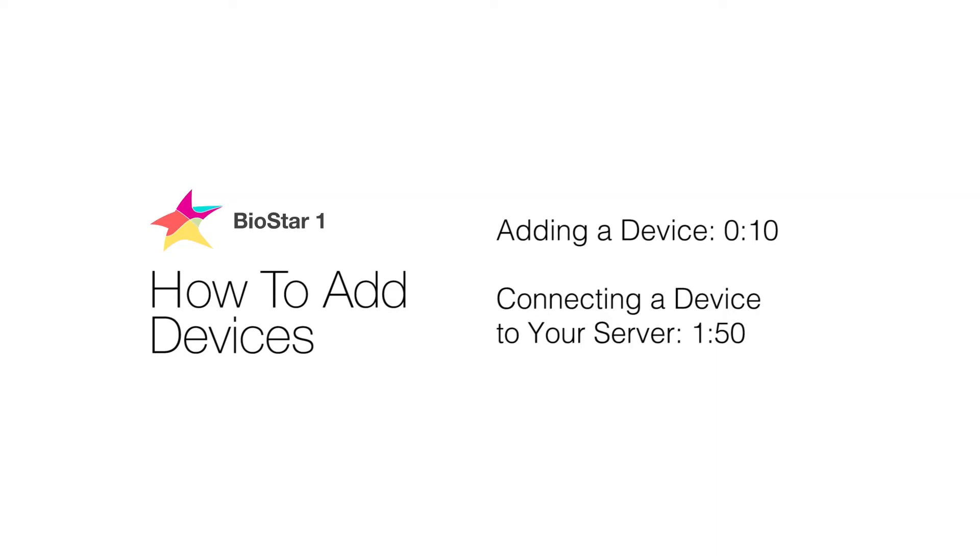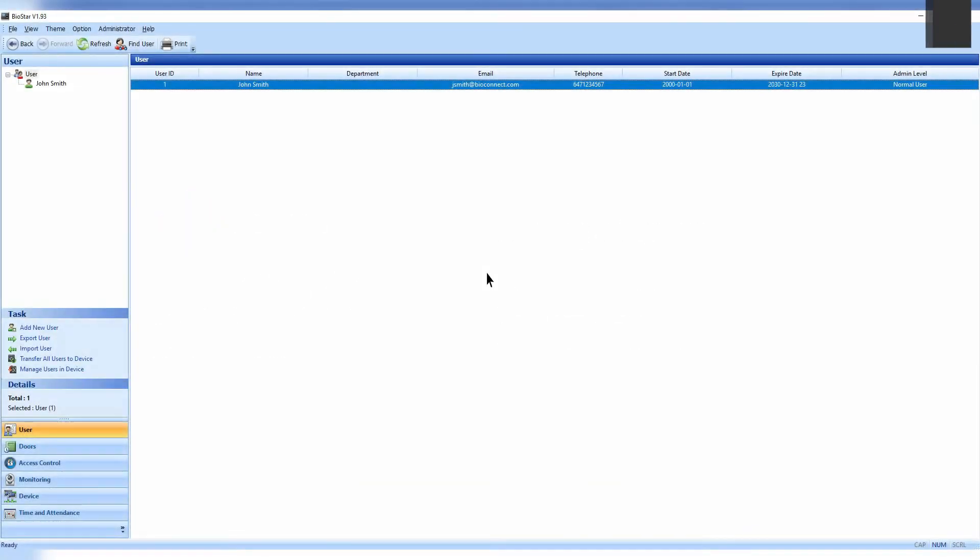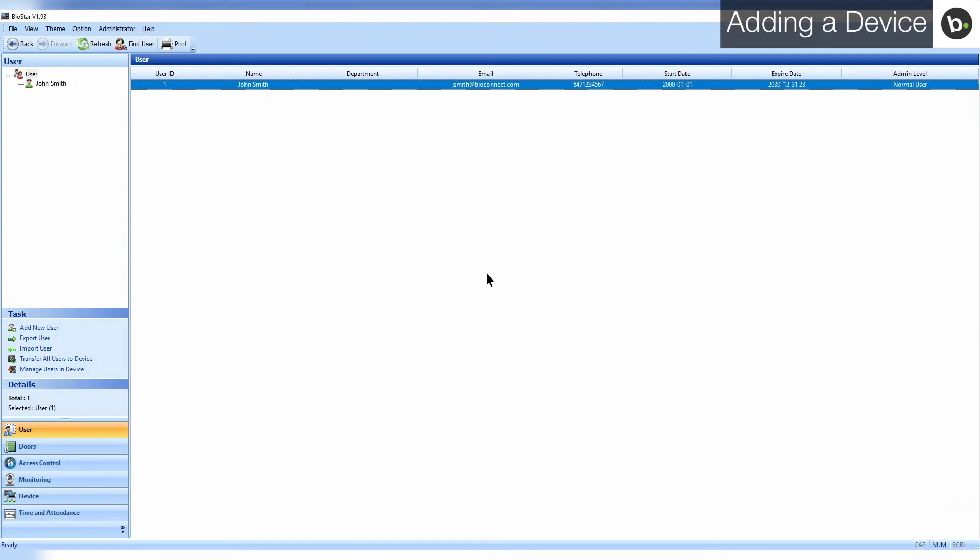In this video, we'll be going over how to add devices in Biostar 1. First, make sure that your device is compatible with Biostar. Please refer to the link in the description below for device compatibilities.